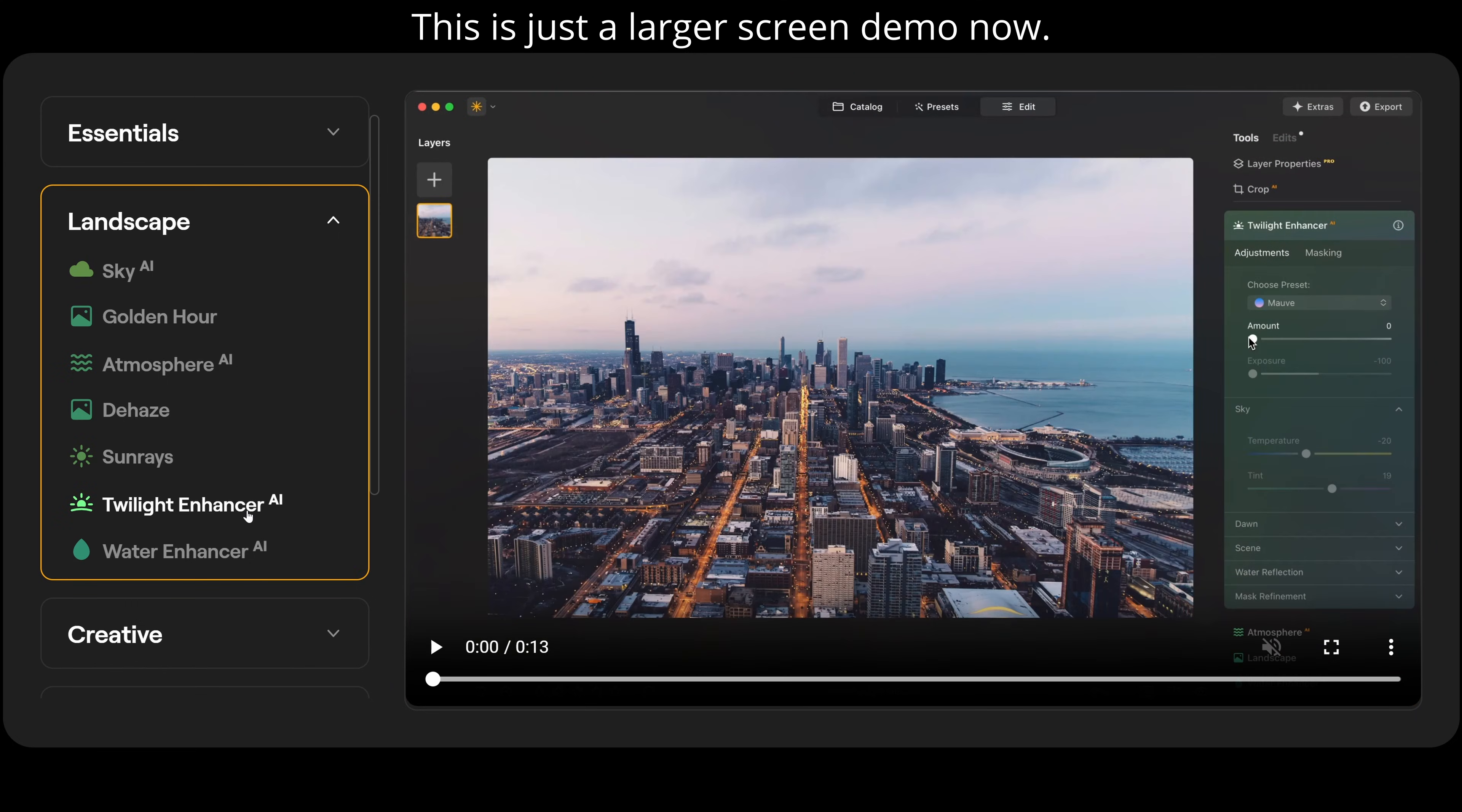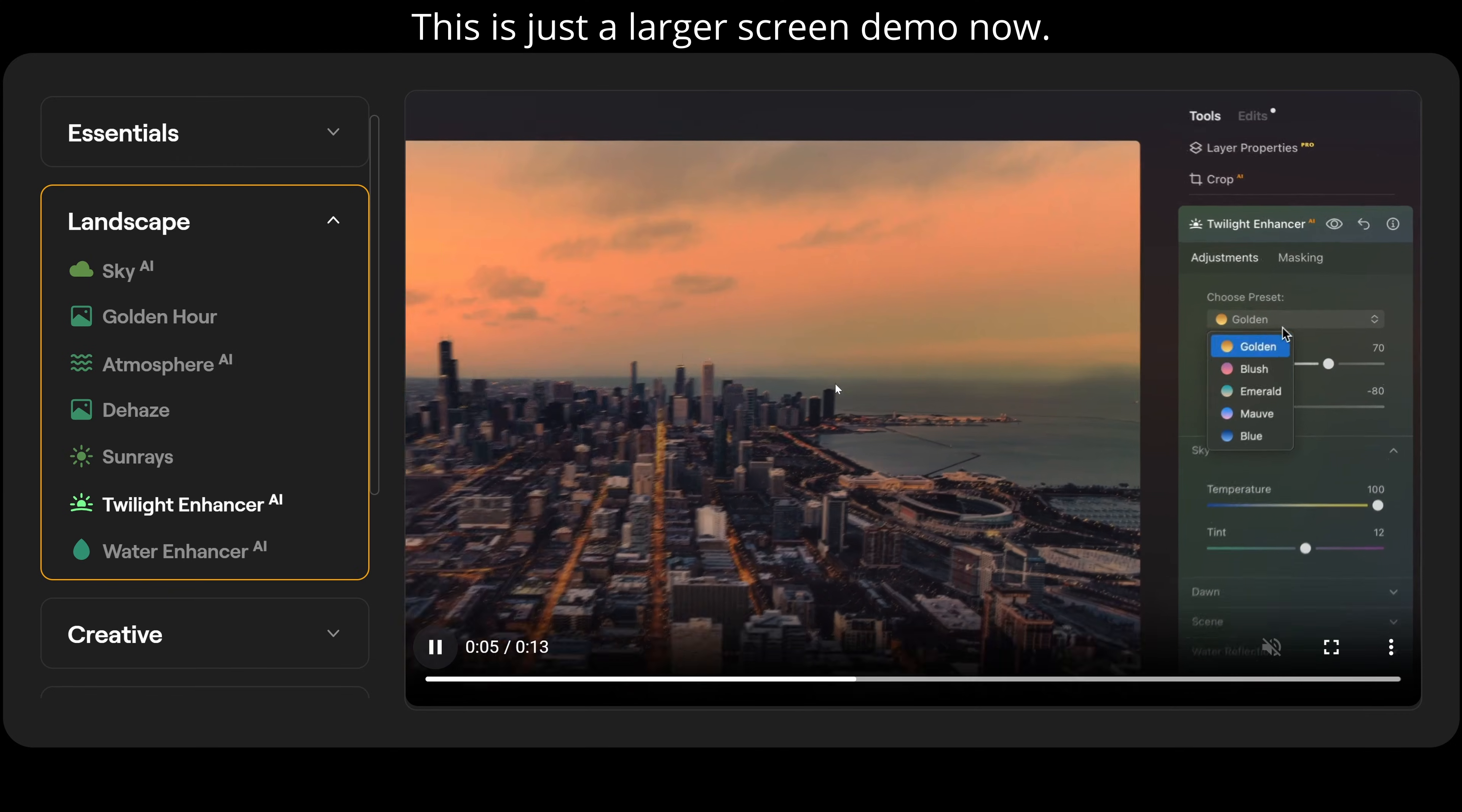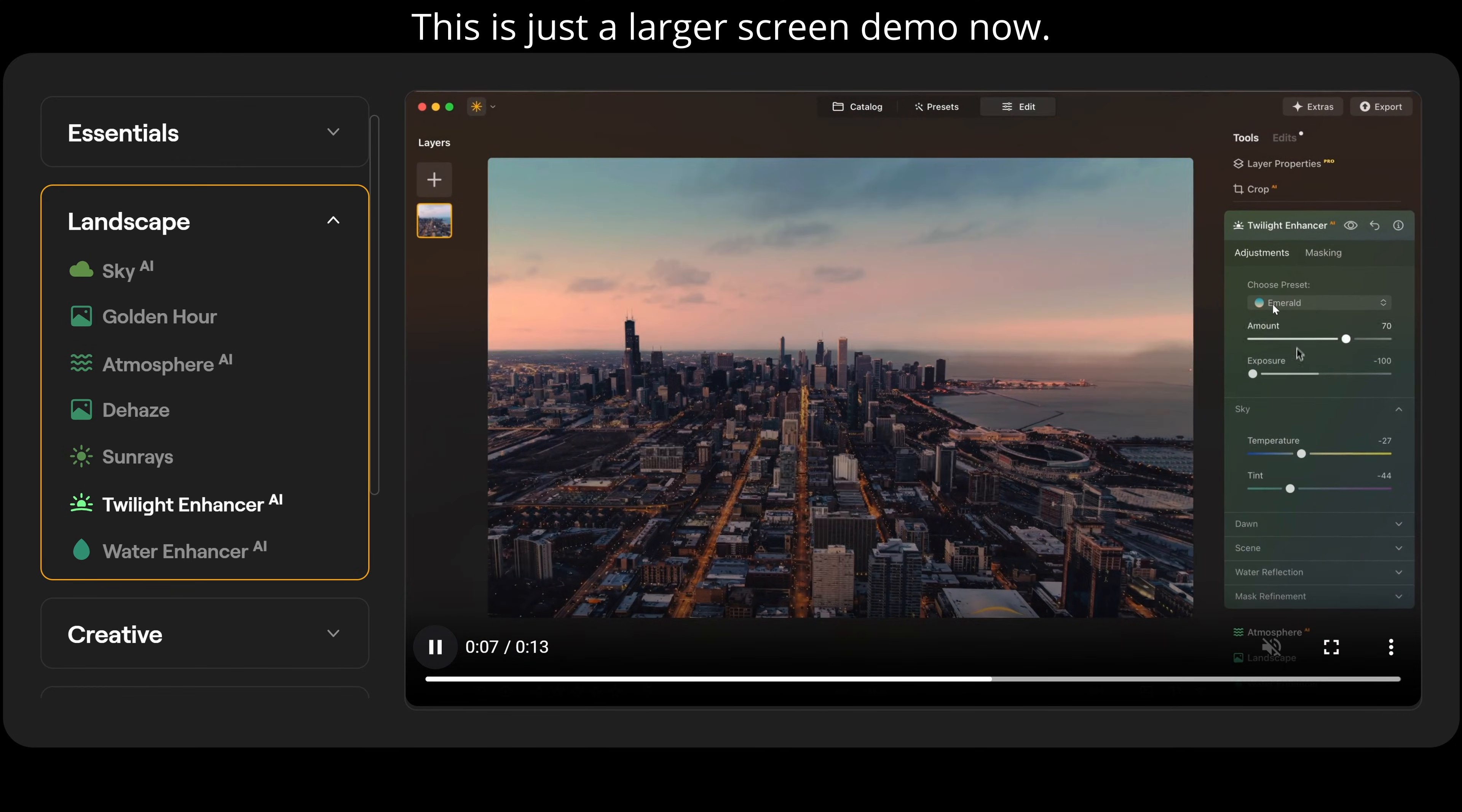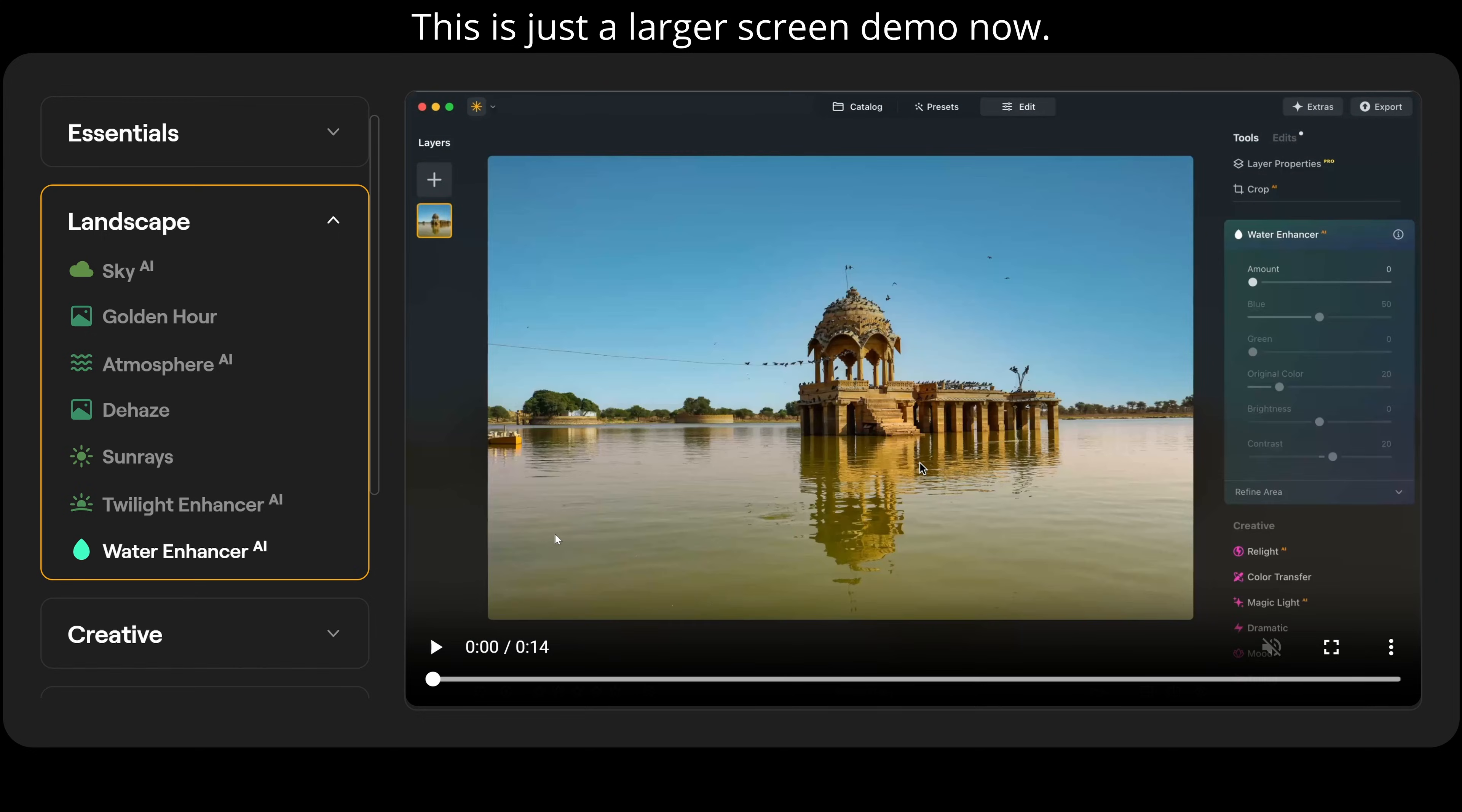Twilight enhancer AI is the next one. So we can just adjust the amount. And you can see how that's changing the color temperature here. And it just looks completely different. And we can also select from different colors to fit in with the mood we're actually looking for. And that's before and afterwards.